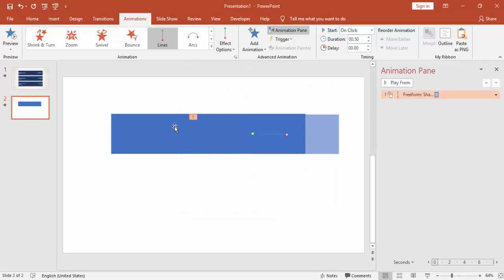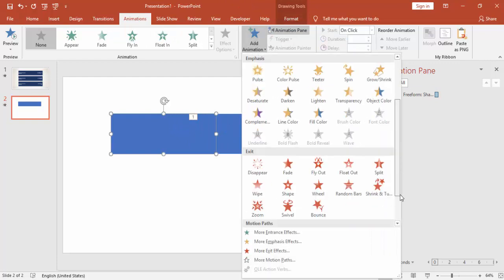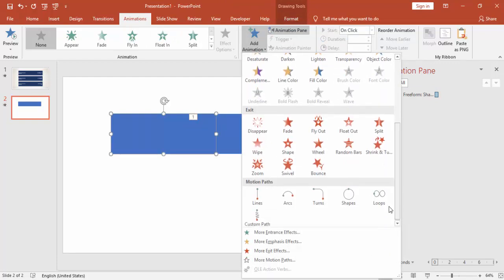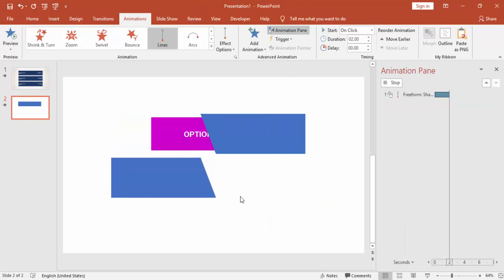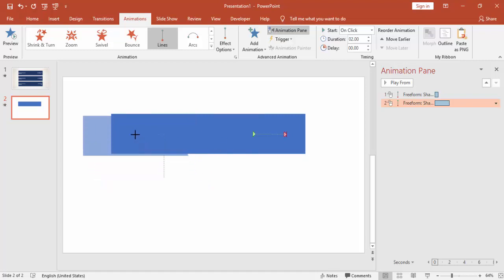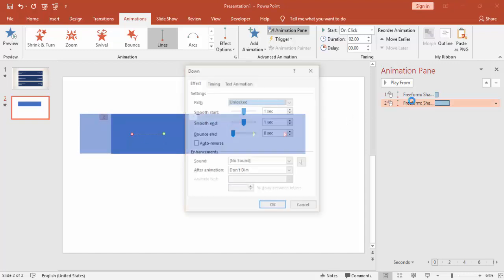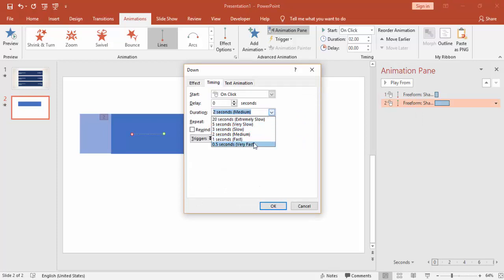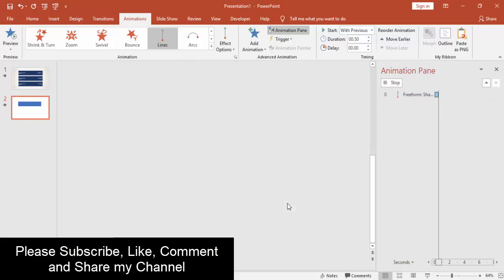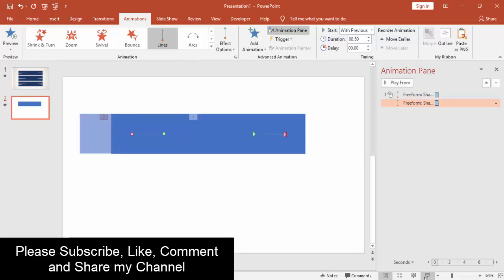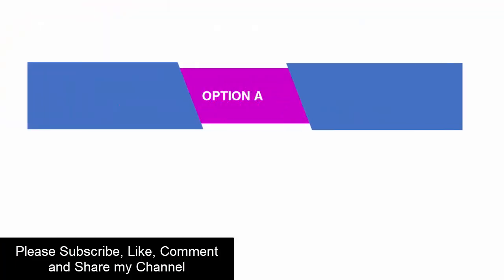You can see this is, and again do the same thing for the left parallelogram. Double-click the properties, increase the bounce end, and make it very fast as well. This should be With Previous, so simultaneously should happen. If I play, you can see both is happening at the same time.